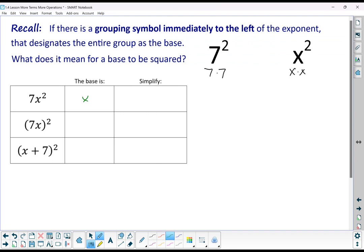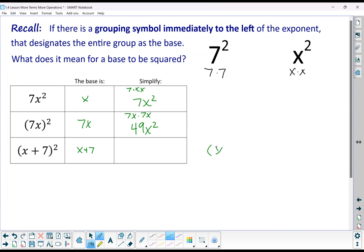If I have a grouping symbol there, that means the base is that group — so (7x)² means 7x times 7x, which is 49x squared. Now I have another variation: x plus 7 squared. In this case the base is x plus 7, which means what I really have is an x plus 7 multiplied by another x plus 7.